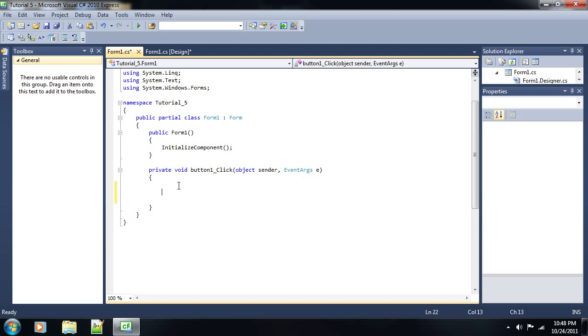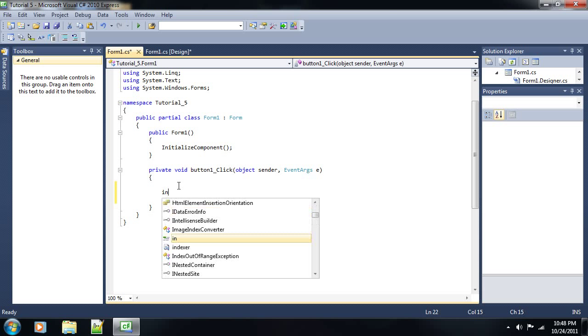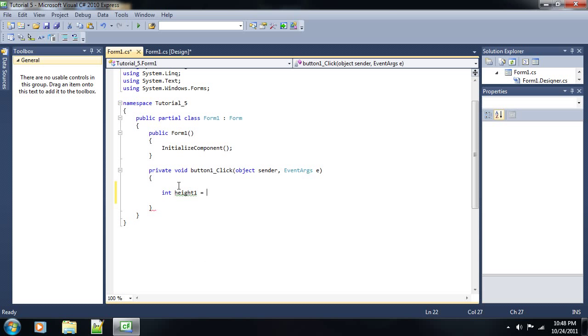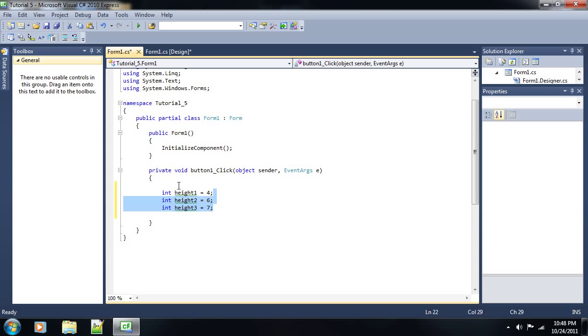Normally you would create a bunch of variables in order to hold a lot of different data. For instance, if you needed five different height variables for five different people, you would do something like int height one equals five or four, and then int height two equals six, int height three equals seven, something like that. You would just create variables in a row to compensate for the variables you need. But this is not exactly the most code-friendly approach.